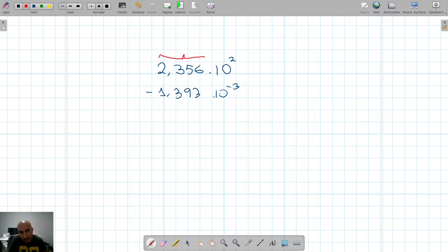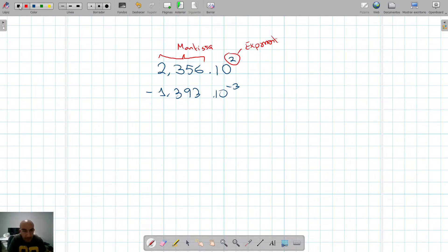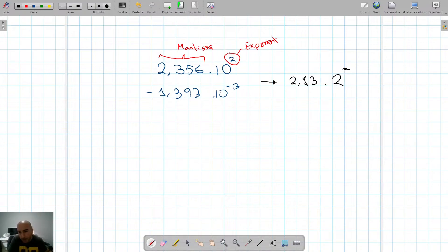This part is what we call the mantissa, and this is what we call the exponent. In binary terms, base 2, we would have the same thing — we could have a value times 2 to the power of 2, or 2 to the power of minus 2.